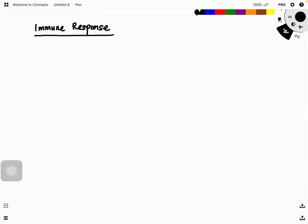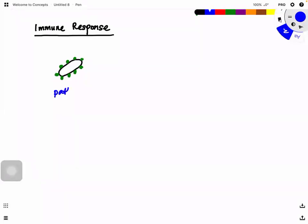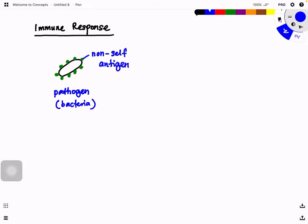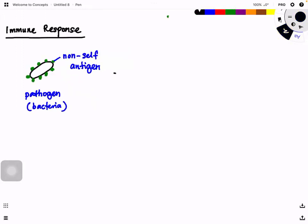The entire process starts with the presence of a pathogen. This pathogen has surface antigens — we term these as non-self antigens. For example, this can be a bacteria. So we have the pathogen with non-self antigens on its surface. What actually happens here is phagocytosis takes place — the pathogen is engulfed by the macrophage.